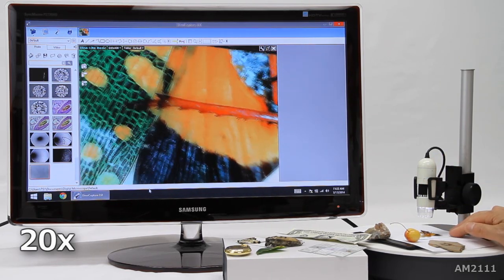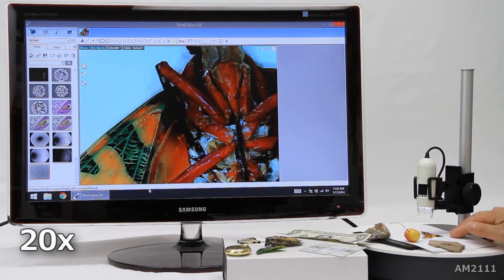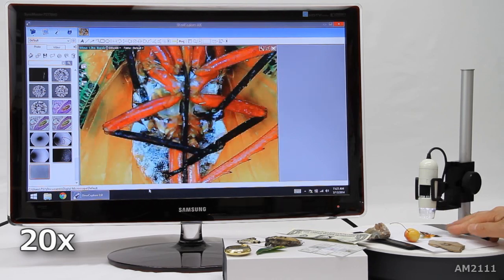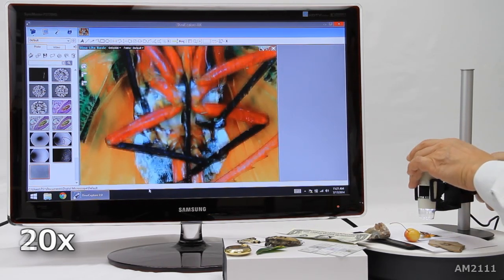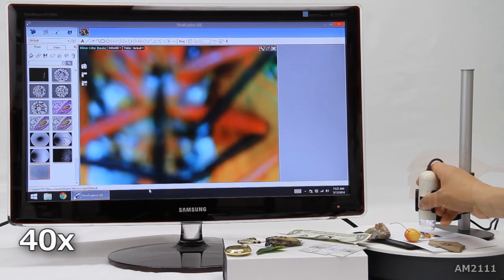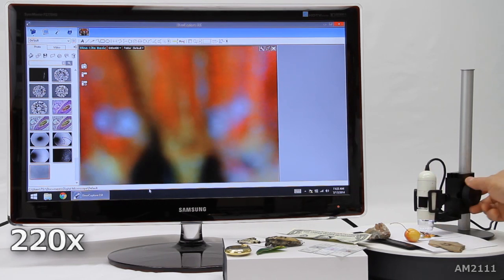The AM2111 connects directly to a computer and uses included software for live view imaging, capturing images, video and more.